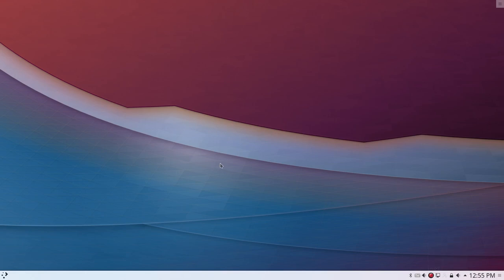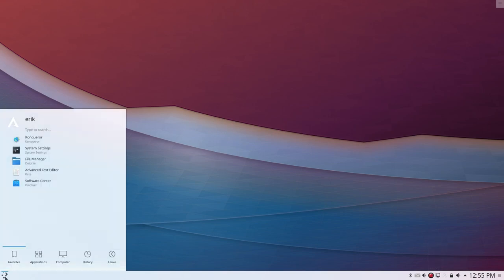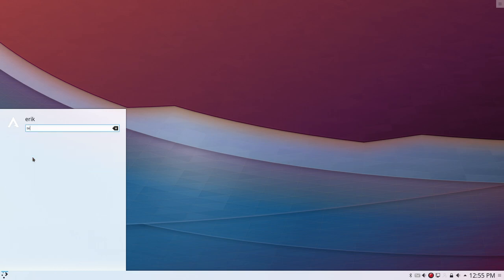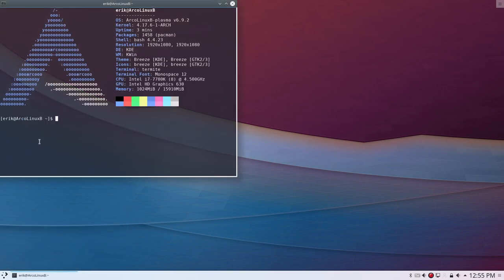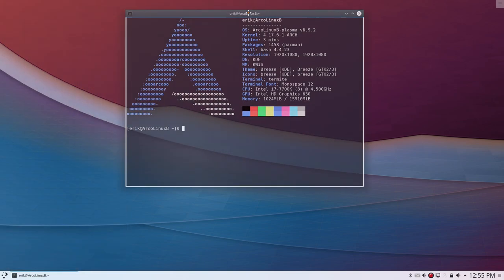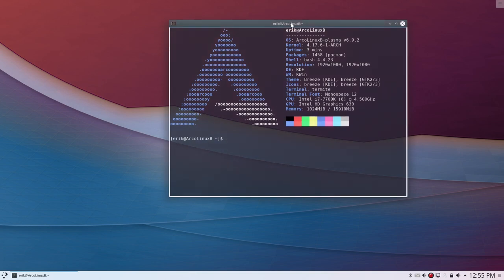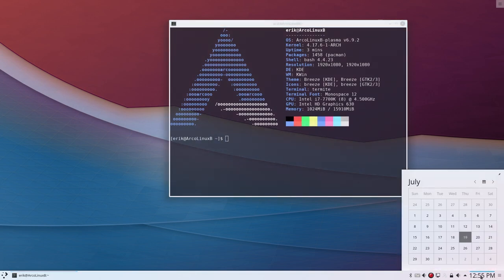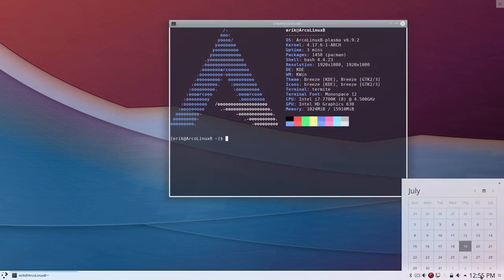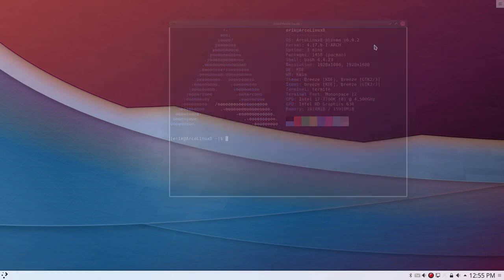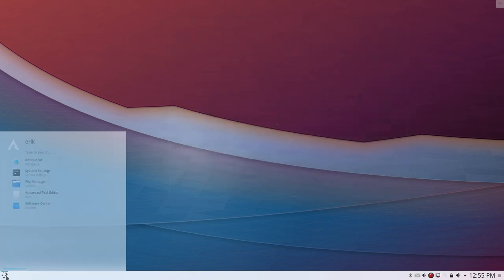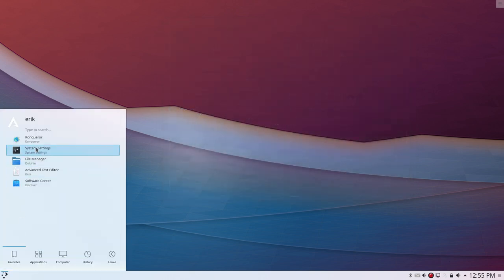Hi, welcome to this ArcoLinux B Plasma installation. Let's go and have a show in the NeoFetch here. So this is the last build 6.9.2. We are today 19 July 2018. It's online on SourceForge. You know where to find it.